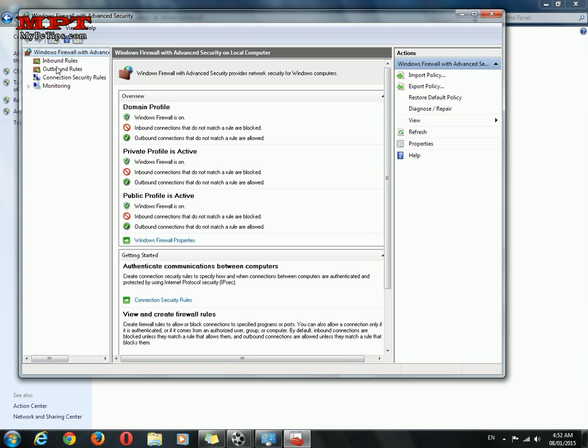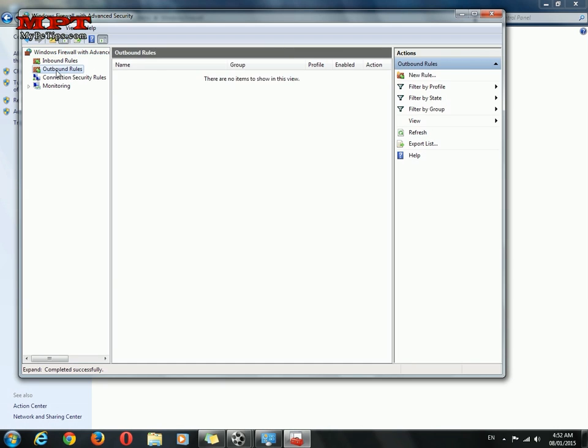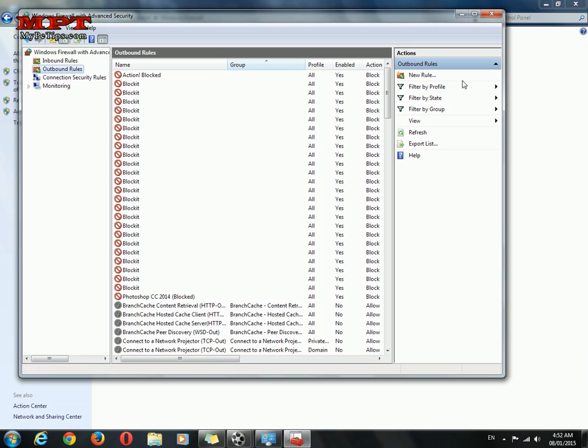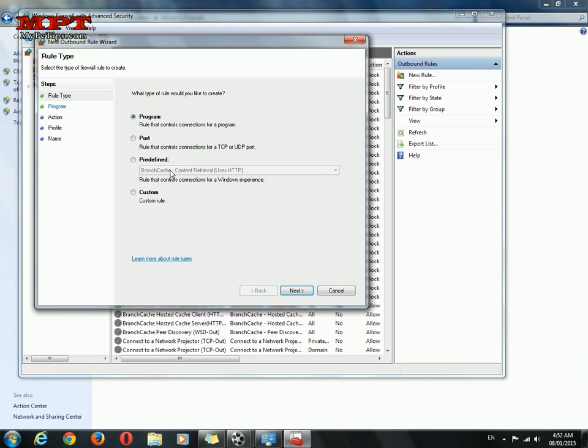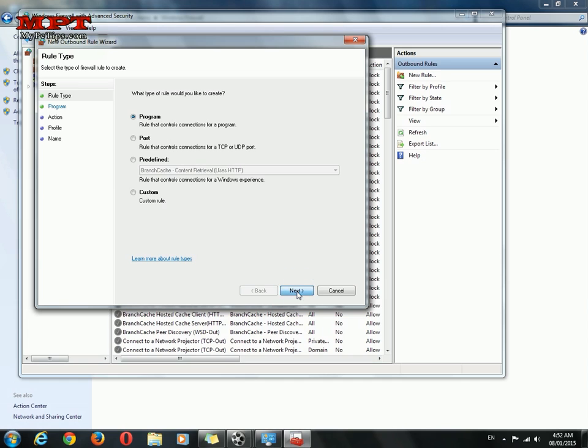Go to the outbound rules, click new rule, program, next.